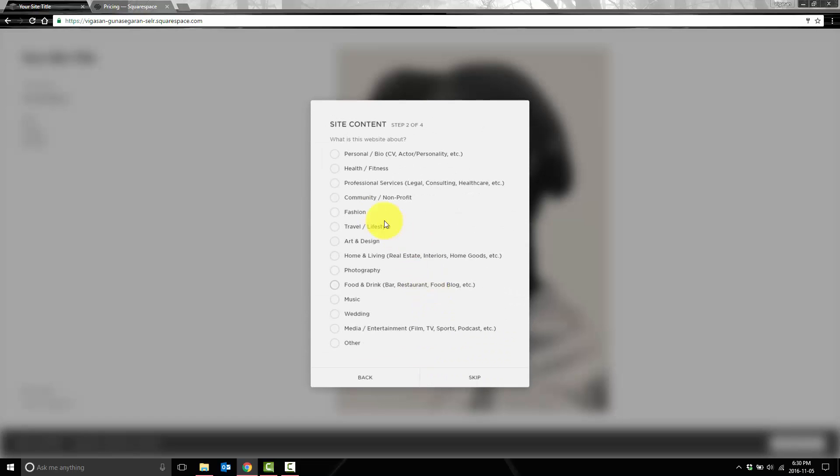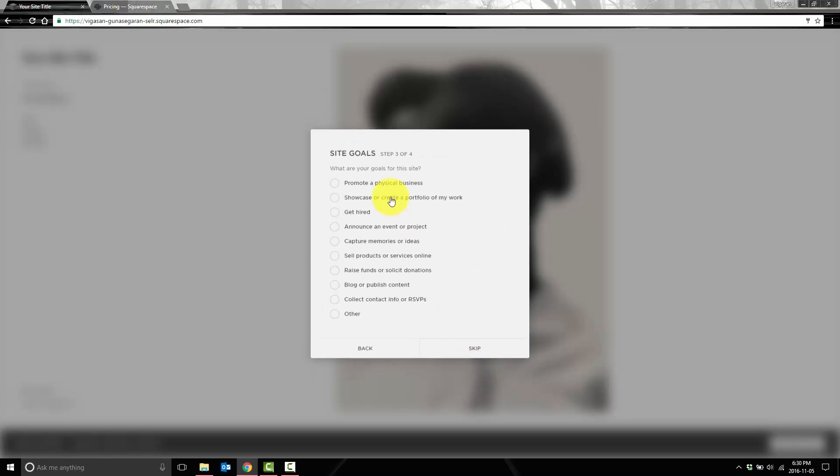So we'll pick business site, and we'll pick one of the categories that it falls into. I'll say mine is going to be an art and design website. And the point of the website is to showcase and create a portfolio of my work.